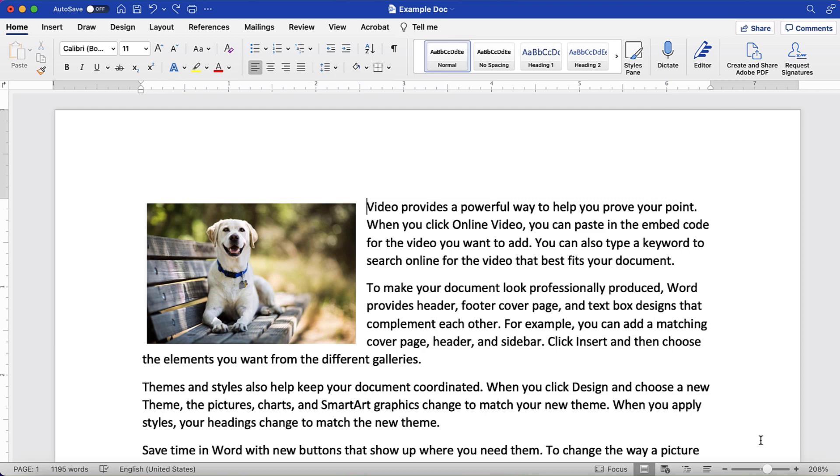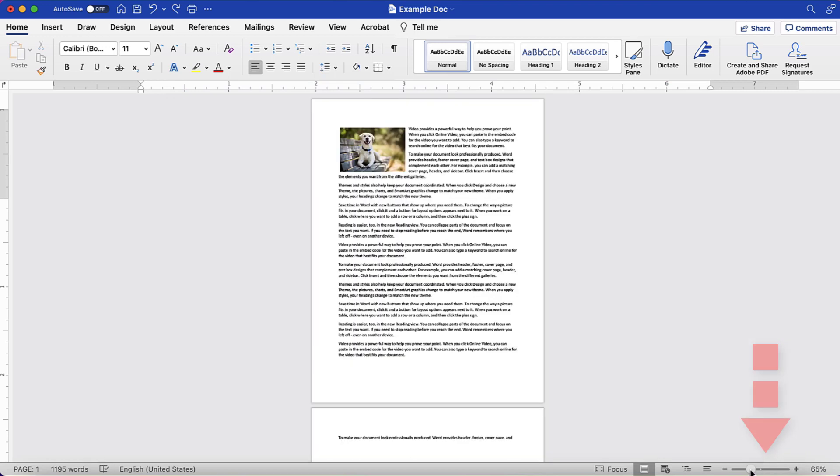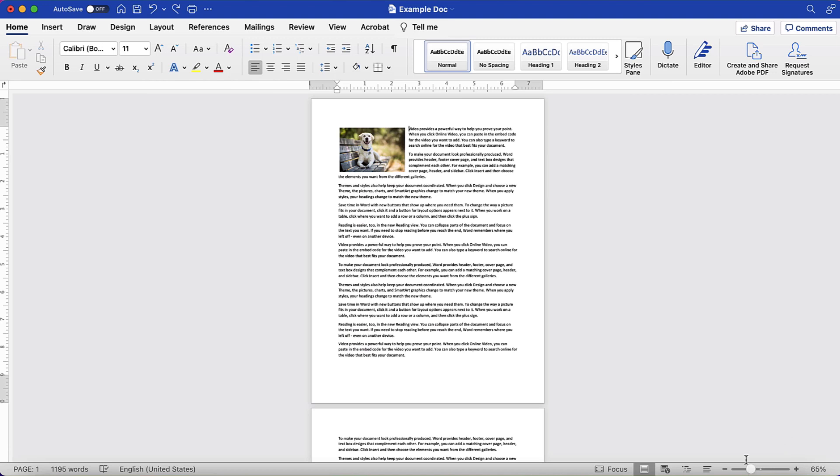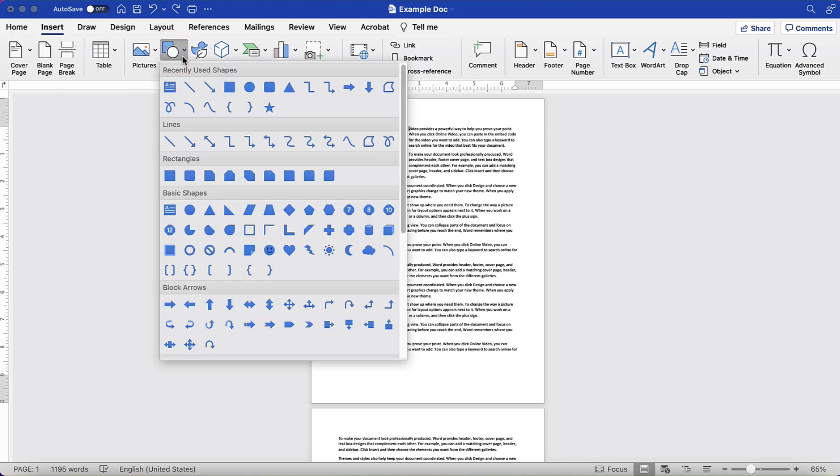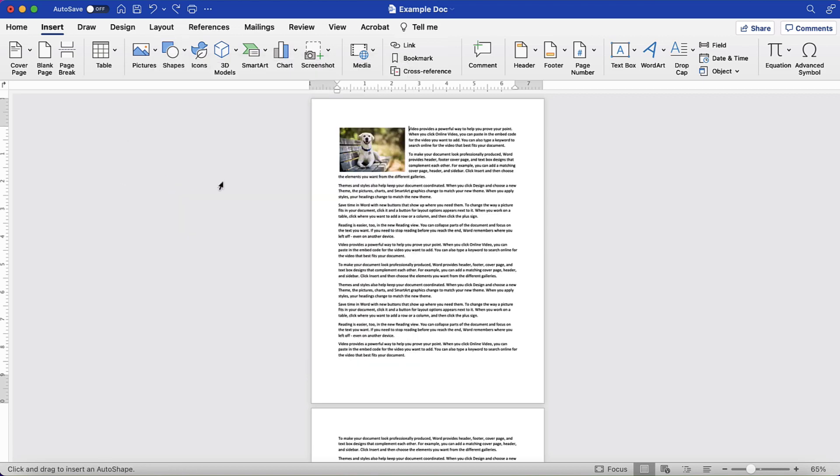To begin, reduce the zoom on your screen so that you can see the whole page. Then, select the Insert tab in the ribbon. Next, select the Shapes button and then select the rectangle shape from the drop-down menu. Now, drag a rectangle over the entire page.